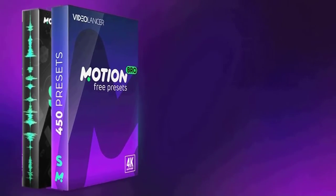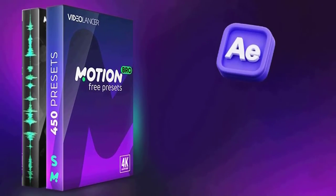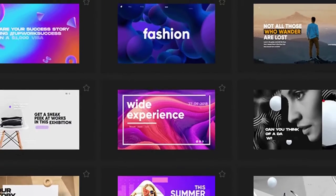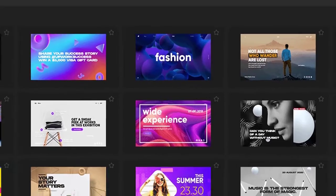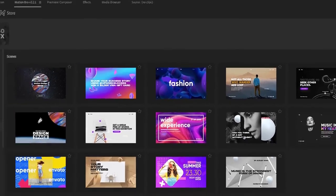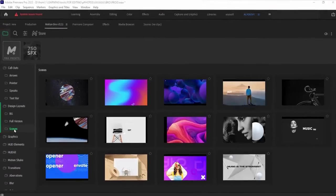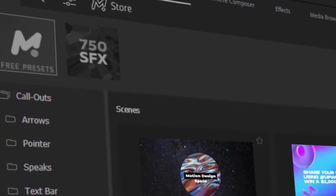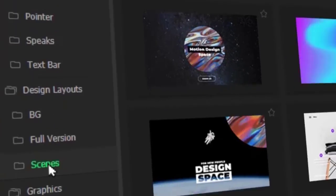Motion Bro is a plugin for After Effects and Premiere Pro that makes it easy to import animation presets into your project. Here are some examples of what you can create with Motion Bro.